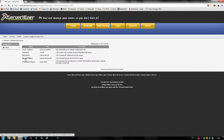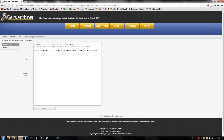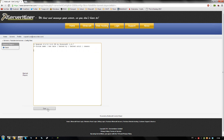To unban the player Notch, we can access this file. As you can see, it has extended information about when the player was banned, for how long, and why. To unban a player, just remove the line from this file and save.